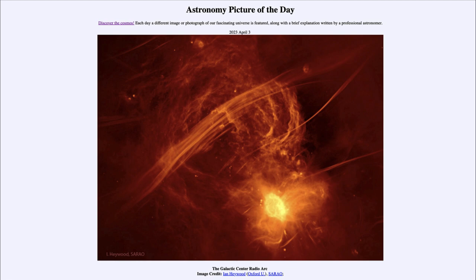So that was our picture of the day for April 3rd of 2023, titled the Galactic Center Radio Arc. We'll be back again tomorrow for the next picture, previewed to be from inner Mars, so we'll see what that is about tomorrow. Until then, have a great day everyone, and I will see you in class.